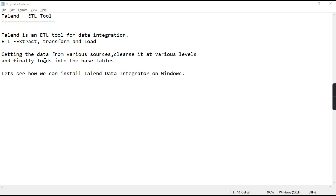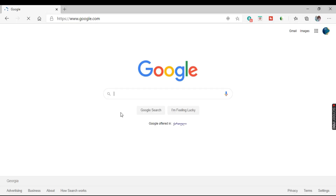For today's tutorial, let's see how we can install Talend Data Integrator on Windows, and from there we will be moving on to the next set of tutorials.